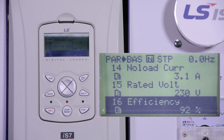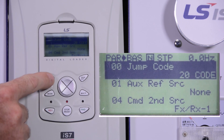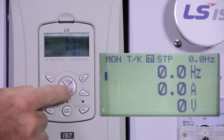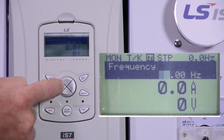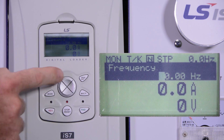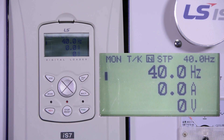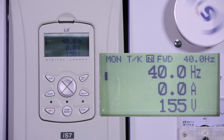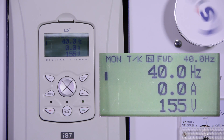Now that we have done that, we can start the drive. Press escape to go back to the main screen. Press enter to highlight the frequency, then use your arrows to make a change and press enter to save it. Turn your P1 switch to the on position. And that is how you do the basic setup for the IS-7.